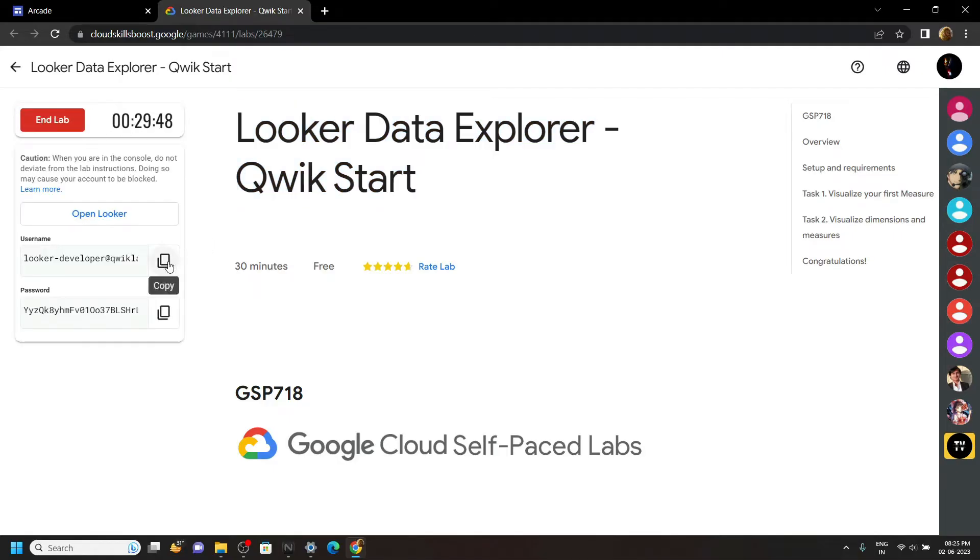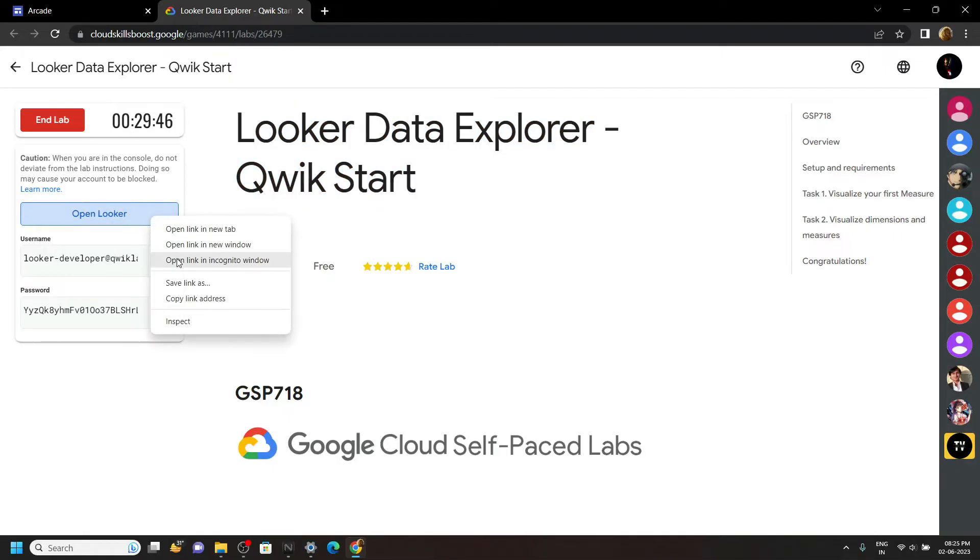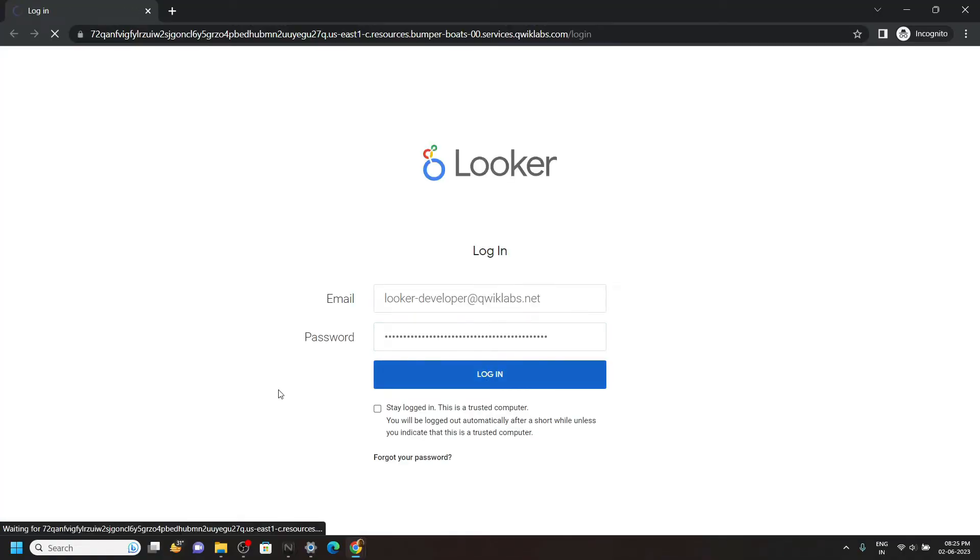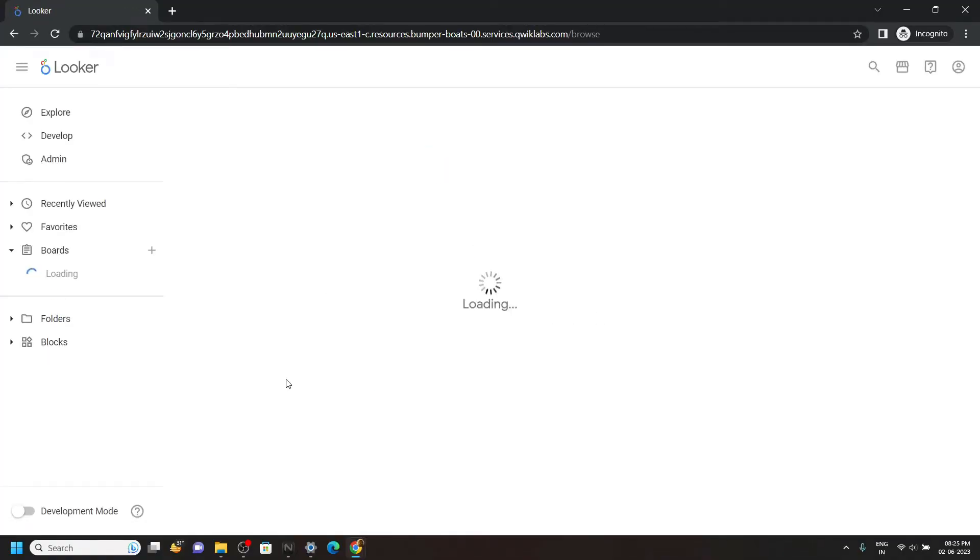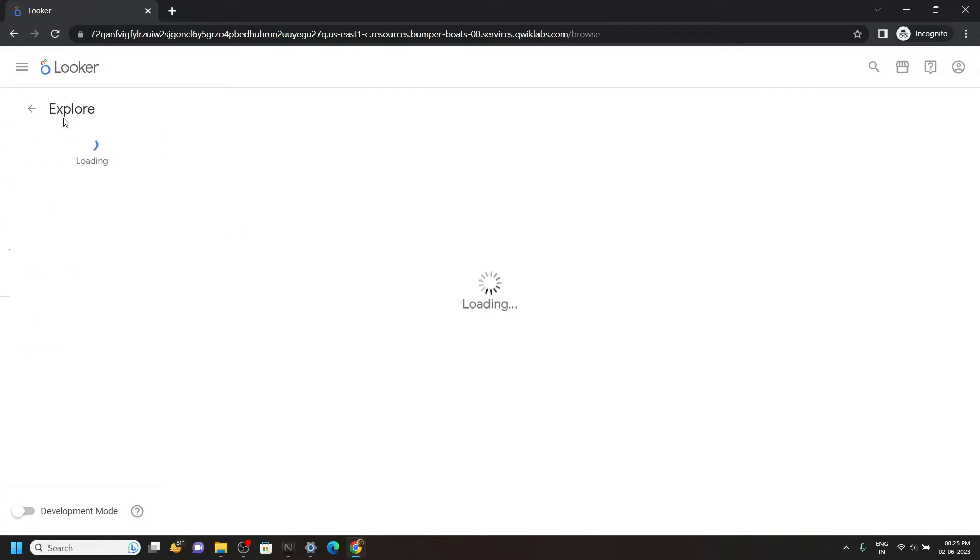Now login to Looker in the incognito window using these credentials. And once you are logged in, click on this Explore.